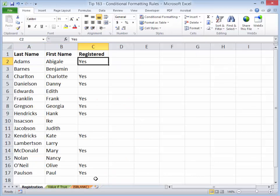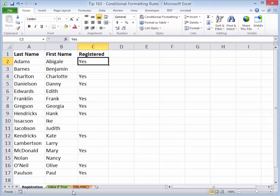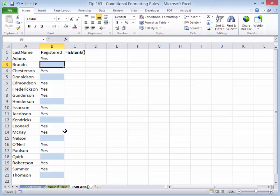Recently, I was working with a client who was monitoring registrations for a conference. So what they have over here is the people who have registered, but unfortunately, what they did is they applied manual formatting to the clients who had not yet registered.